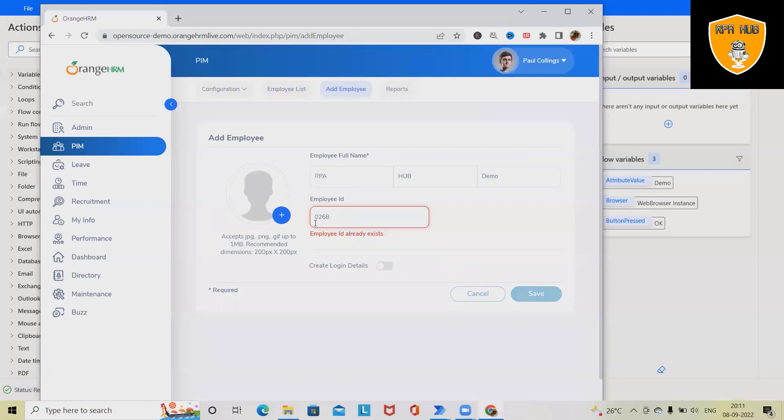Now this employee code already exists, that's why it's showing it already exists, but we can change the employee ID accordingly. So this is how we can add employees in HRMS system automatically.